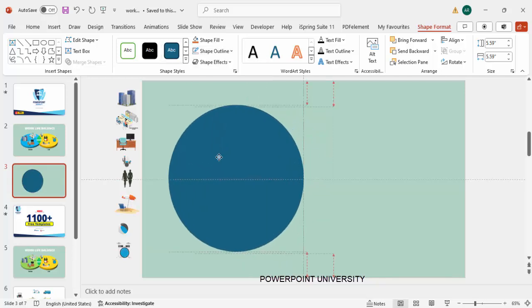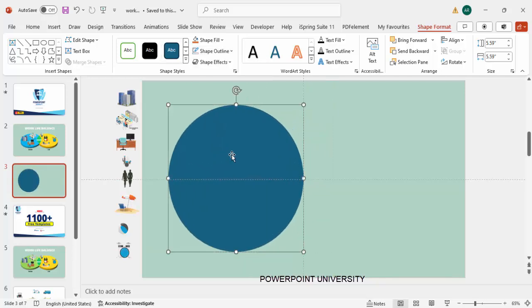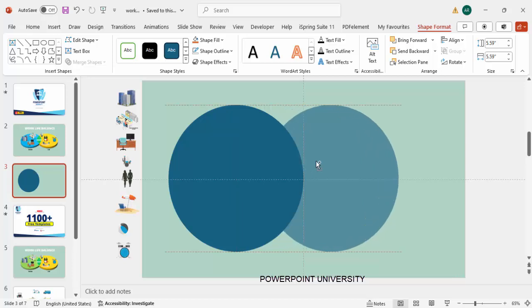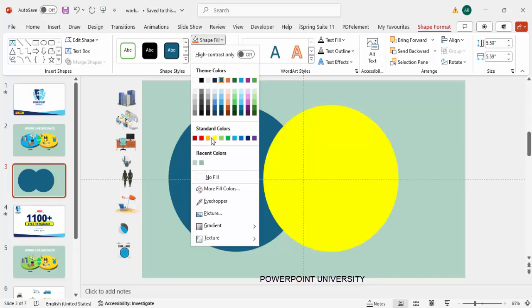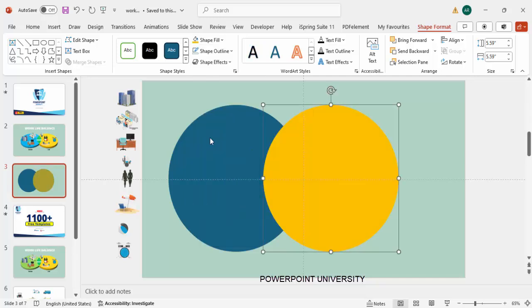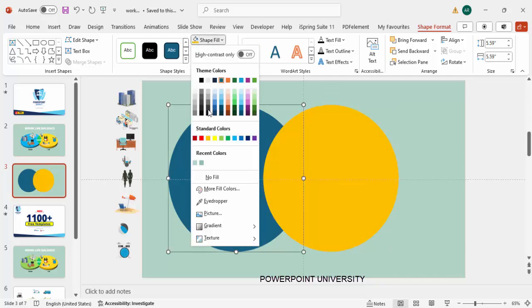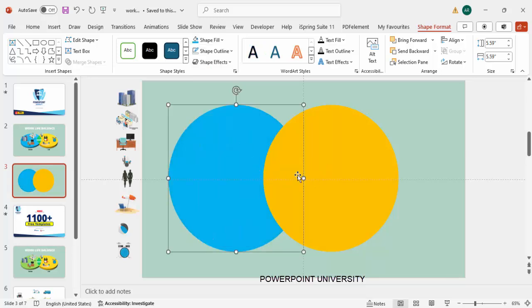I'm going to place the shape here and then duplicate it by holding Ctrl+Shift and dragging, so you get one more shape. I'm going to give the duplicate a different color — maybe yellow or orange — and the other one I'll give a blue color.